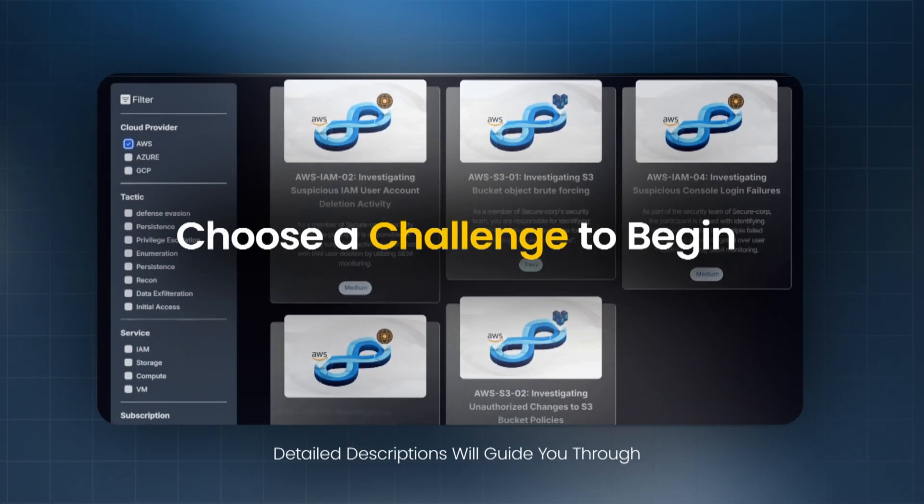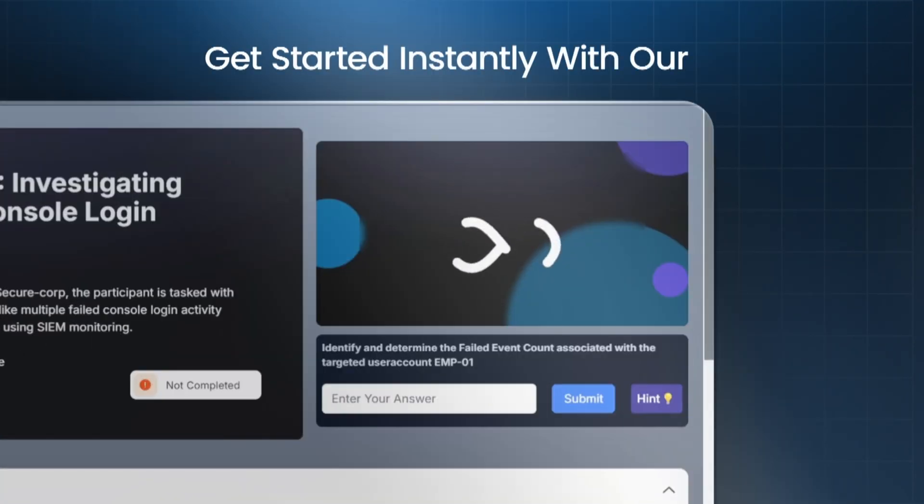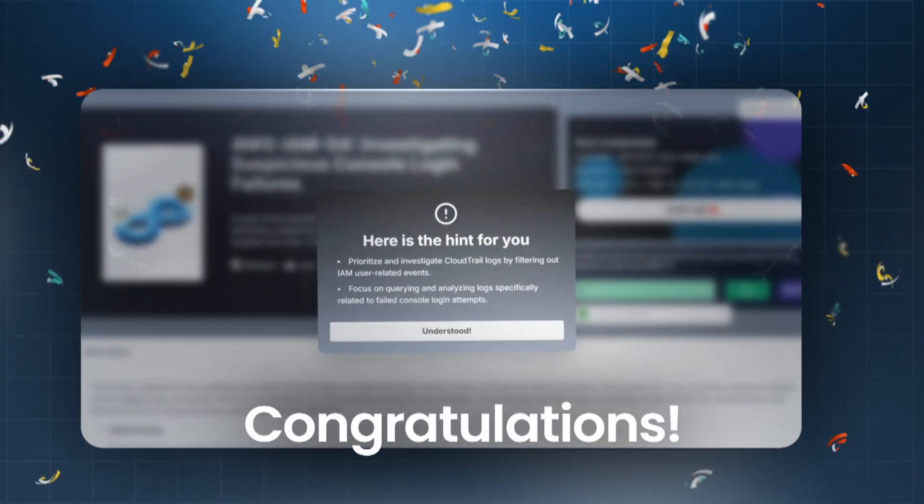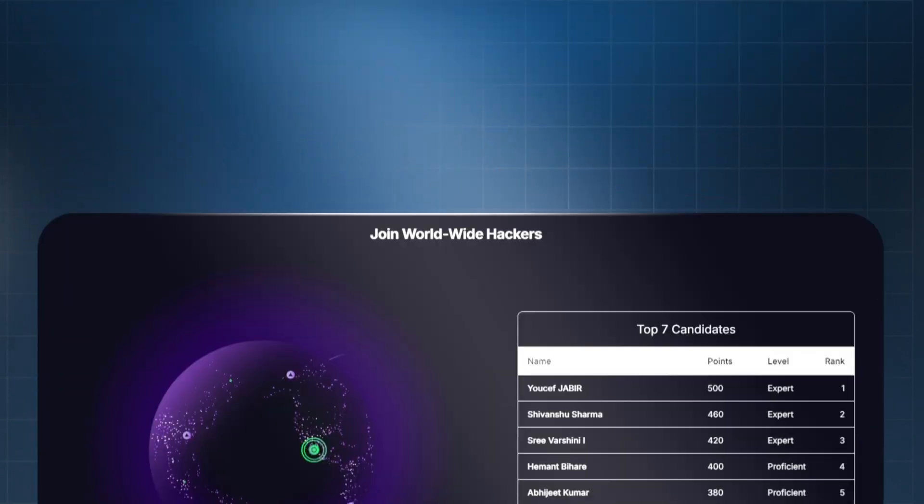Choose a challenge to begin, get started instantly with our plug-and-play labs. Congratulations. Capture the flag, prove your skills, and climb the global leaderboard.